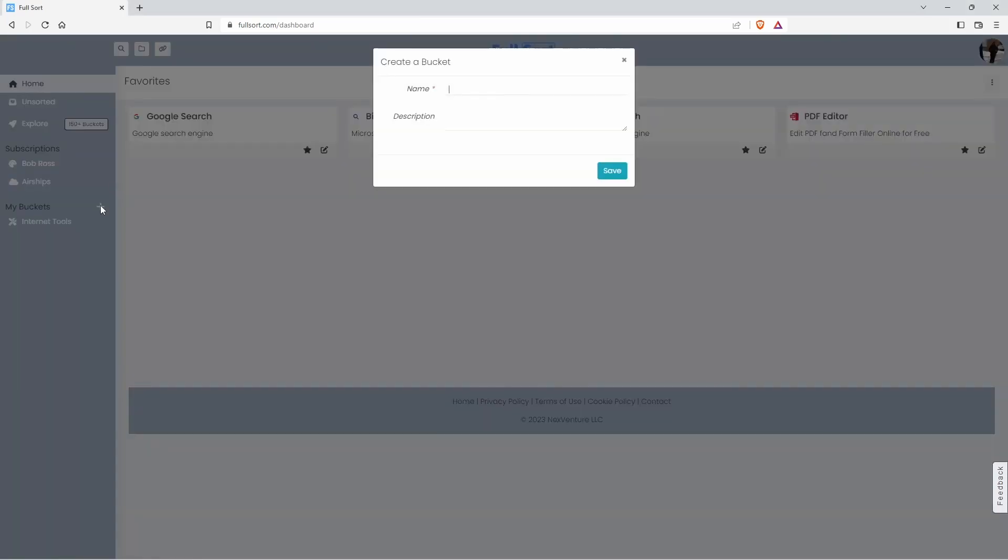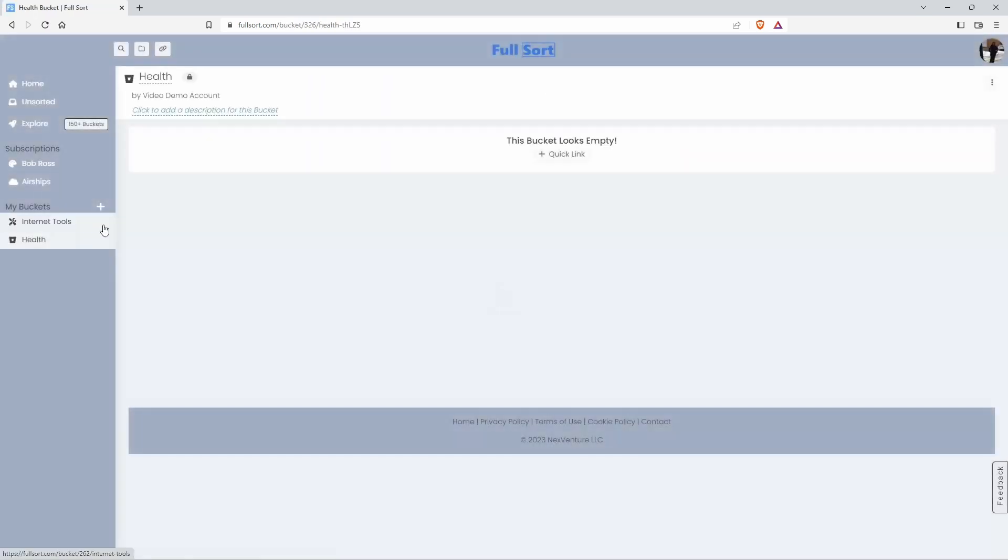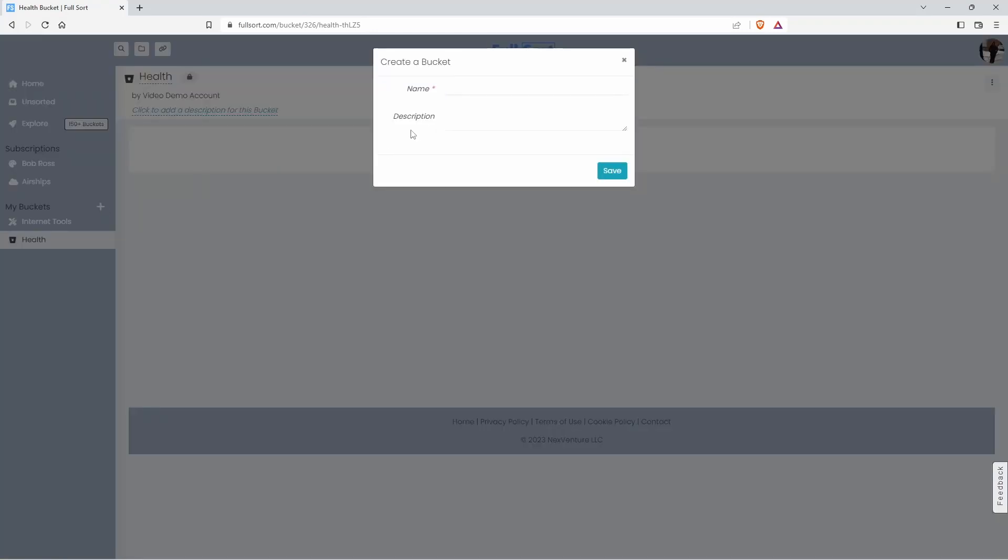Let's see your left and press the plus sign. Let's create this bucket. We'll call it health, which would be good for medical websites, for internet destinations about exercise. Perhaps you're into gardening.